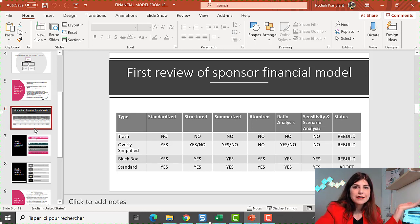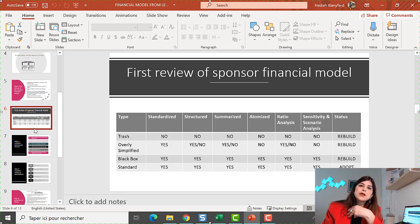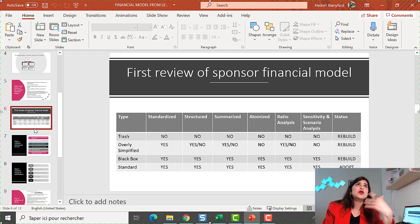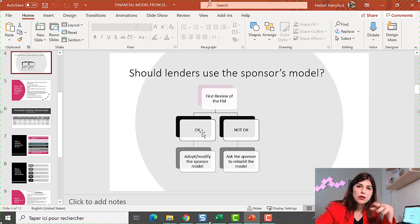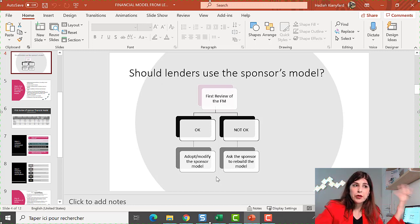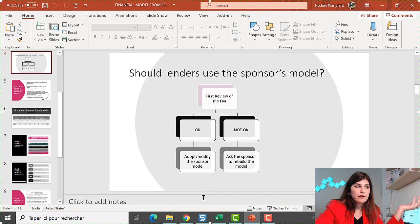Then there is the standard model — that's when you hit the jackpot. If you receive a model where everything is in good shape — color codes, structured, inputs separated from outputs — then you adopt the model. This doesn't mean you take everything as given. You say this is a good base and we can build things up. If sensitivities aren't built in, you can add them. You send the sponsor an email congratulating them and ask for a couple of modifications to bring it to your standards.